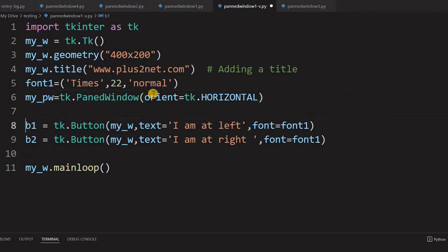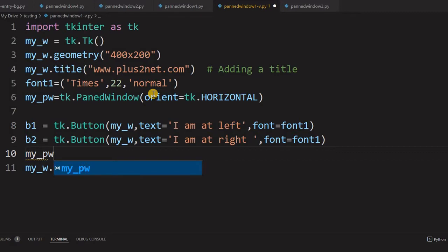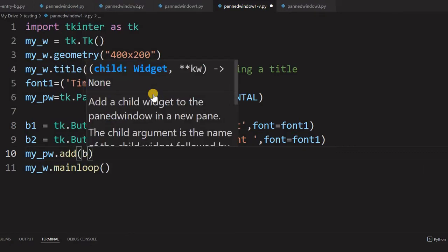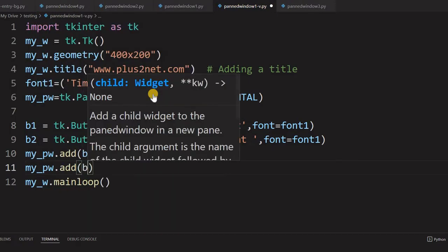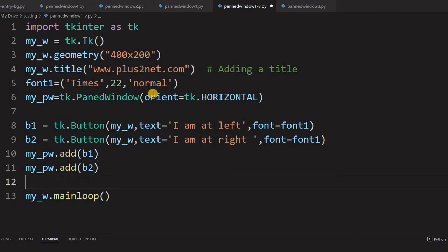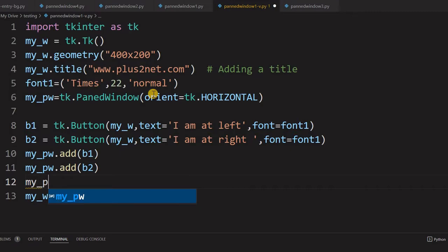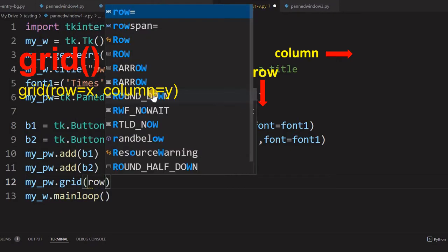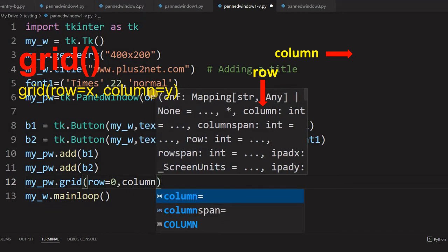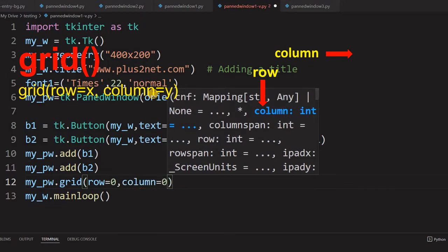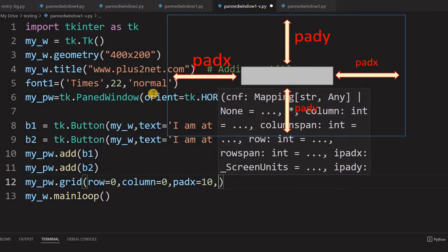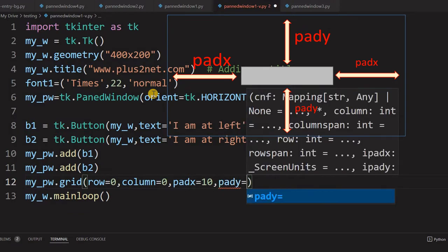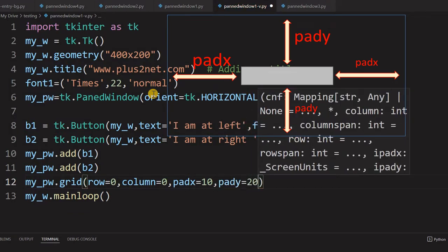Now we will add our buttons to the PanedWindow. Using the add method: my_pw.add(b1) - button 1 is added. Similarly, my_pw.add(b2) - button 2 is also added. Now the PanedWindow will be placed on the grid: my_pw.grid(row=0, column=0) for the first row and first column, with padx=10 and pady=20 so it is not flushed with the edges.